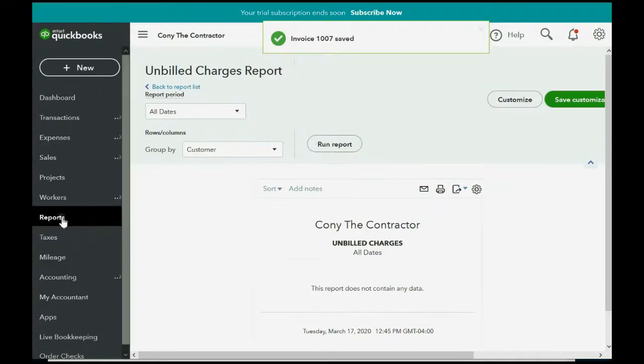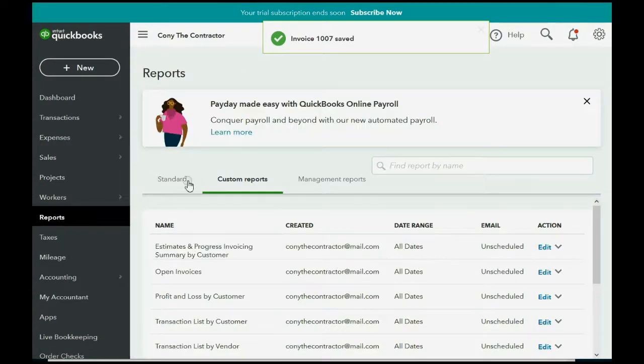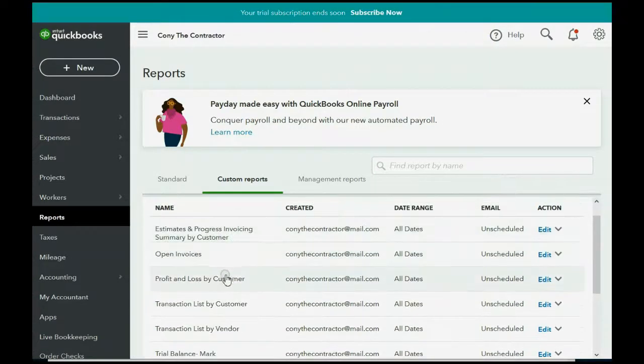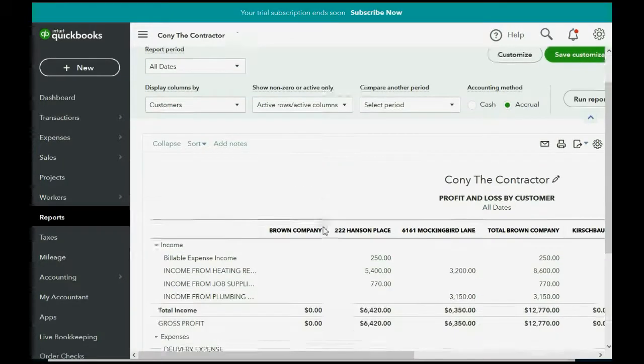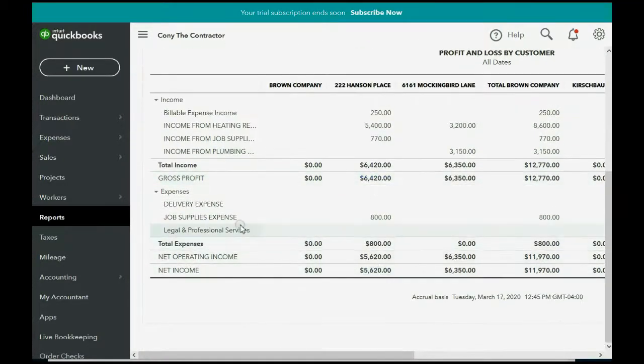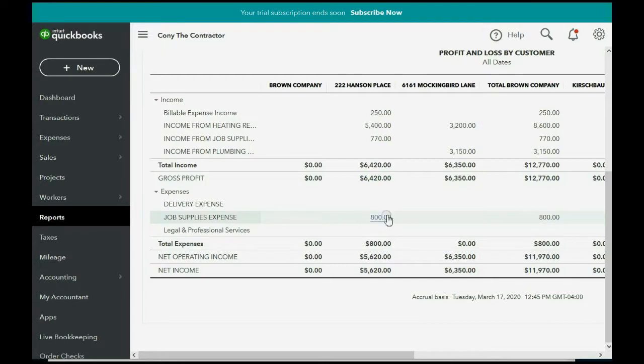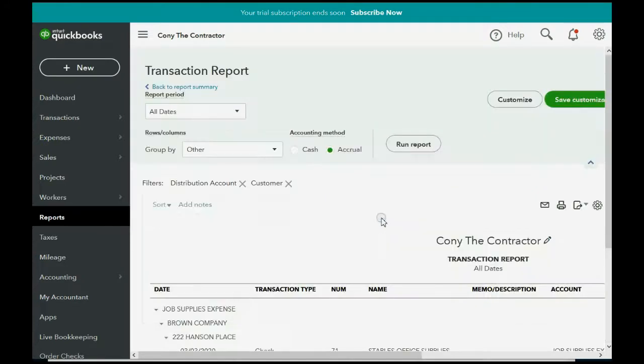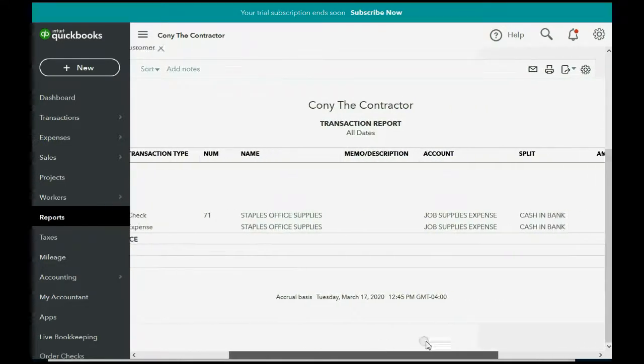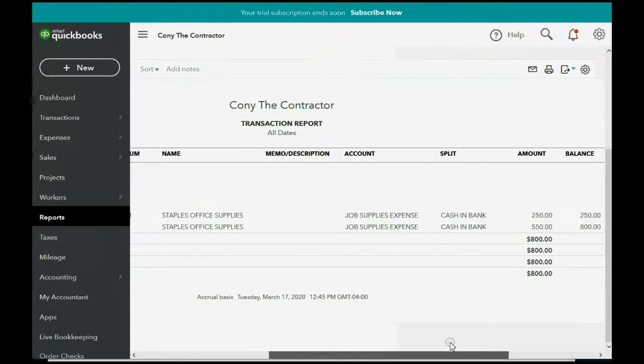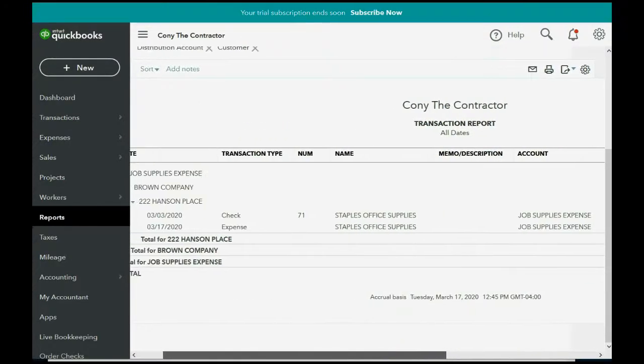Now, when we click Reports, and go down to Profit and Loss by Customer, we take a look at the Hanson Place job. Now, the total job supplies expense for Hanson Place is $800, and if we double-click, we can see all of the transactions that added up to that $800.